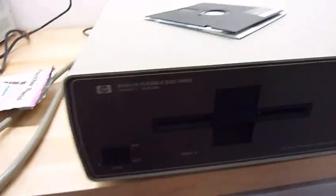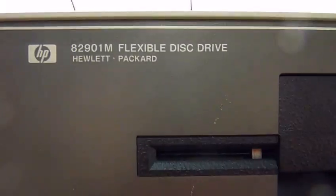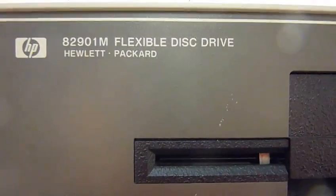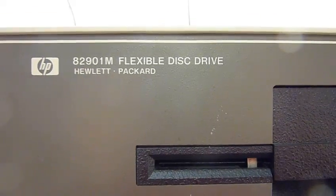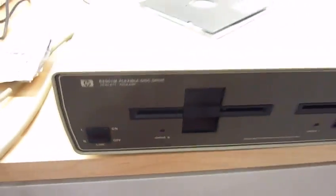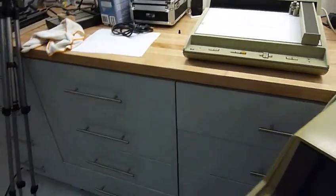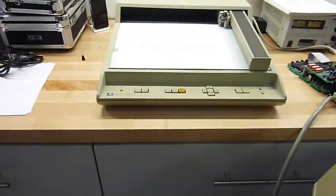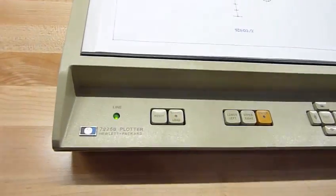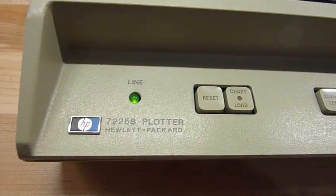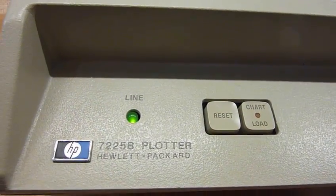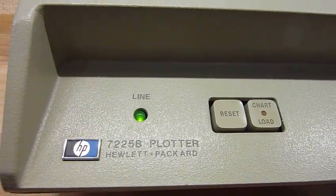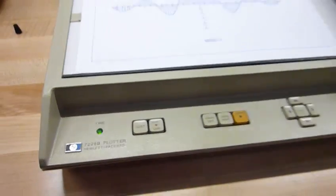The disc unit is an 82901M, 5.25 inch floppy disk. And the plotter is actually one of the later units. But I prefer it to the earlier, it looks better. It's a 7225B plotter.